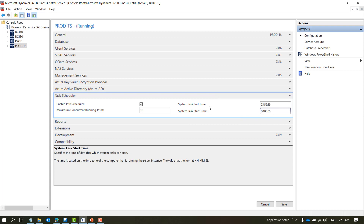If you have a situation where it goes beyond 10, feel free to increase this number. The other two parameters are 'Start Time of Task' and 'End Time of Task', which define the time of day when the scheduled tasks should start. That time is based on the time zone where the service tier is. So if your database servers are placed in a different time zone and your service is in a different time zone, it will always take time based on your service tier.